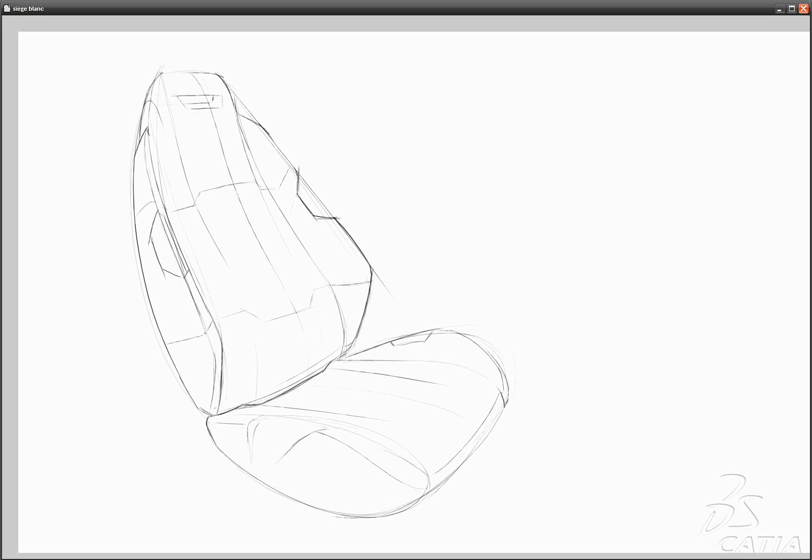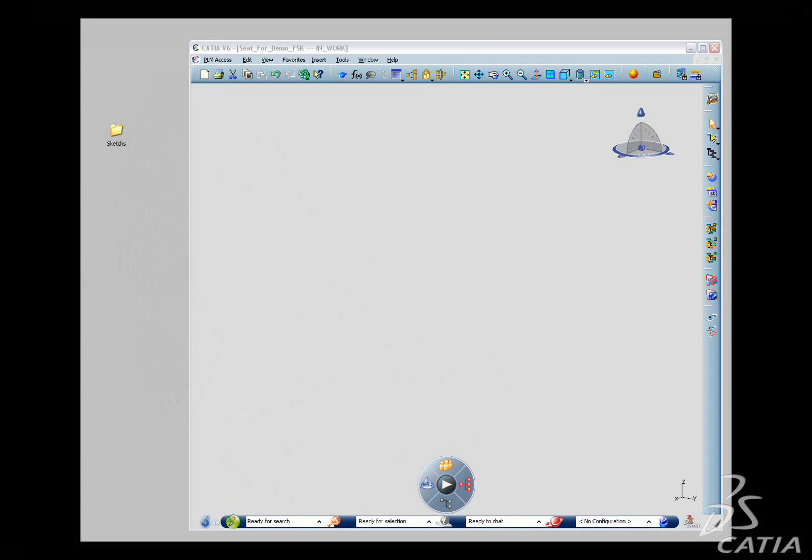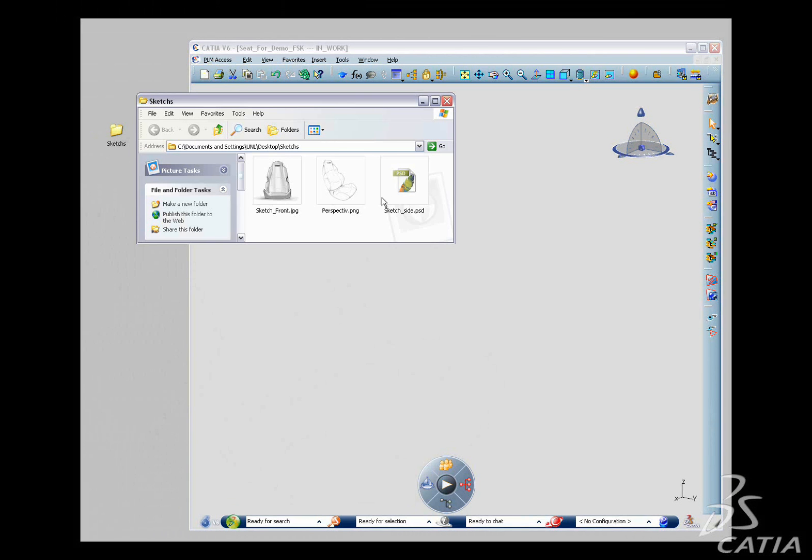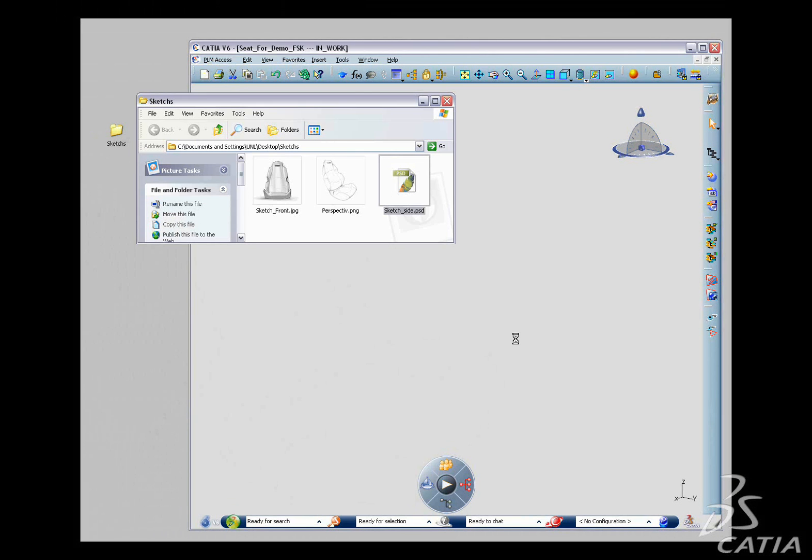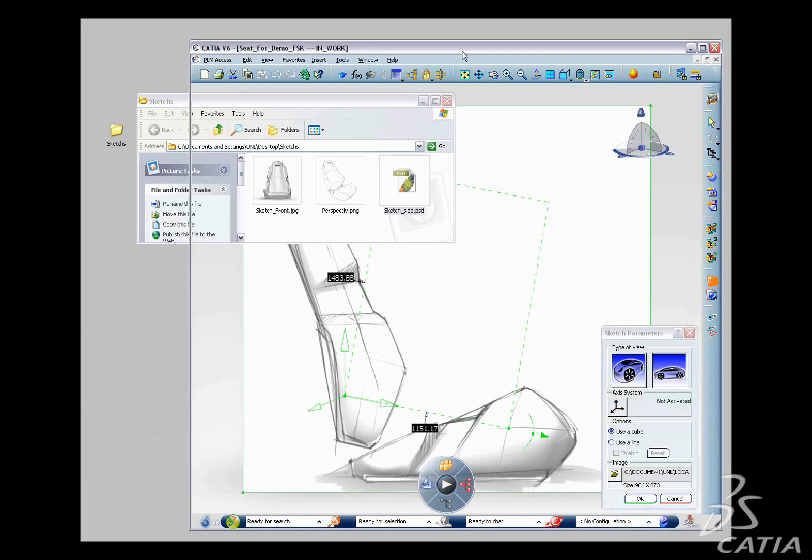As a designer, you often begin your ideation process with 2D sketches. Freestyle Sketch Tracer makes it possible to use them as visual supports so you can create new 3D shapes.